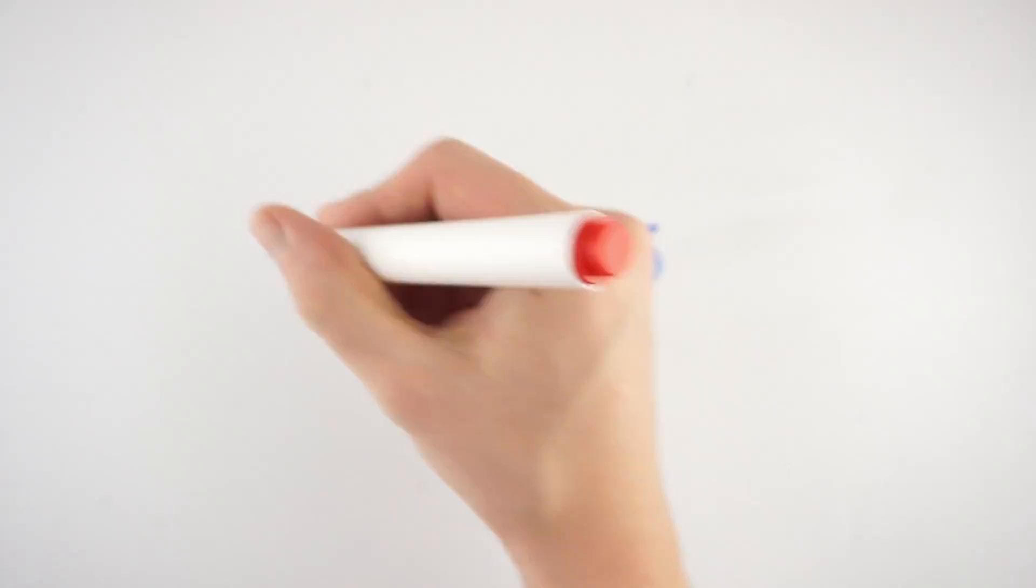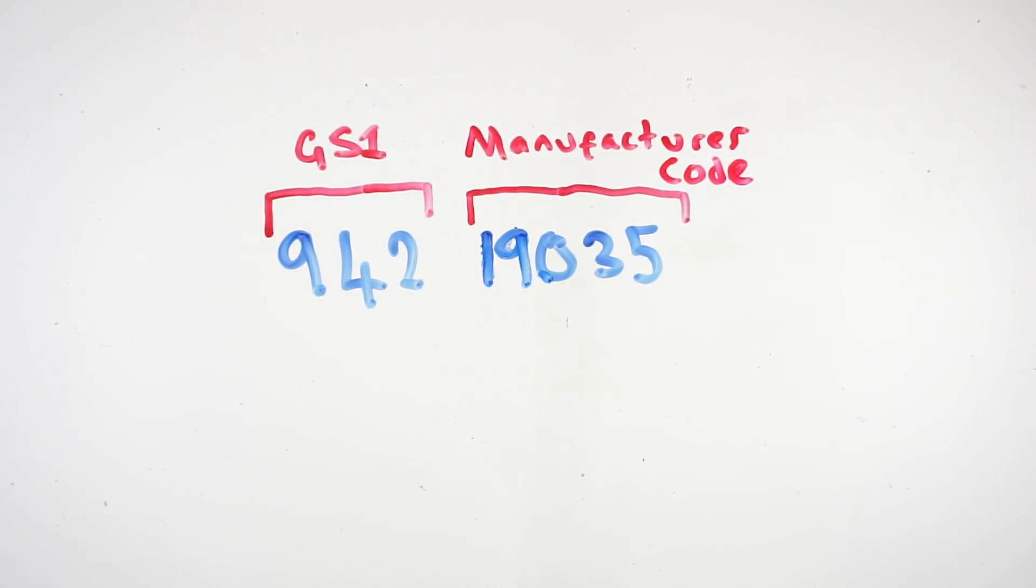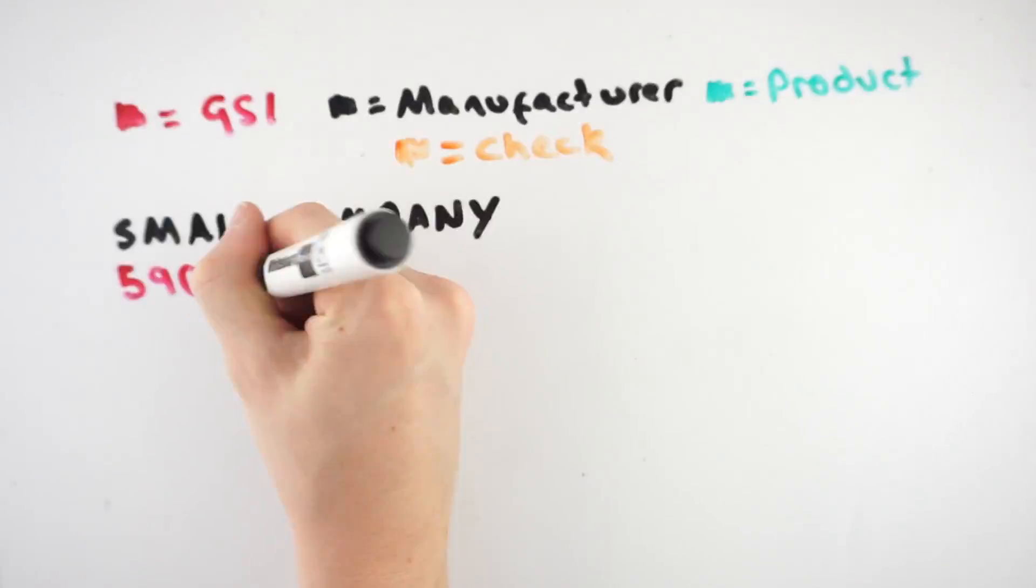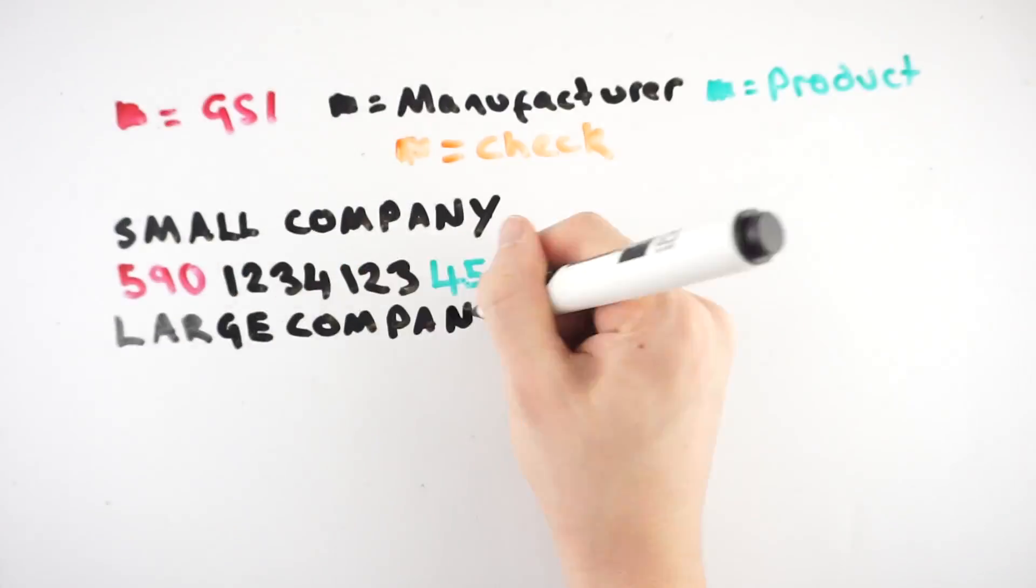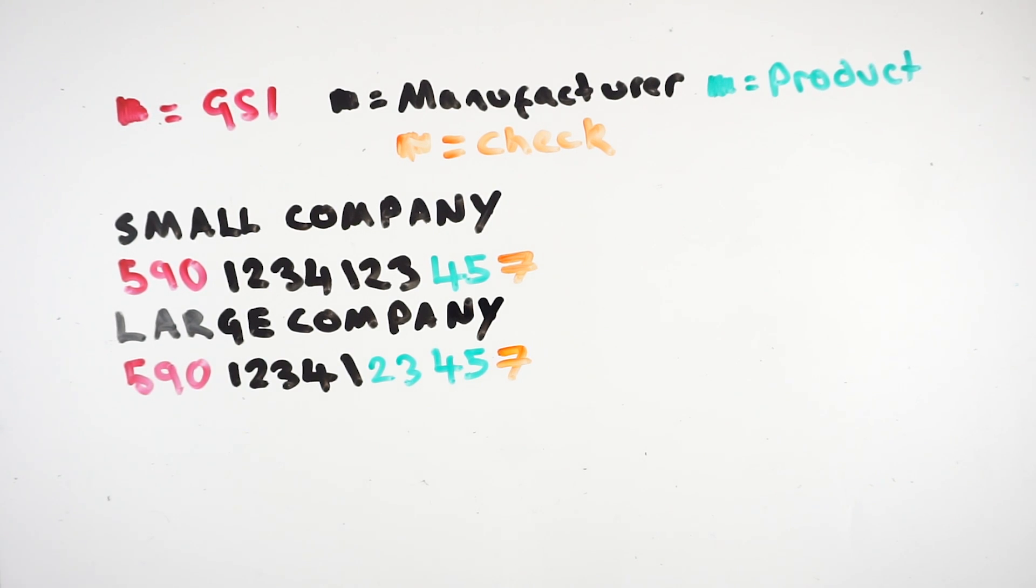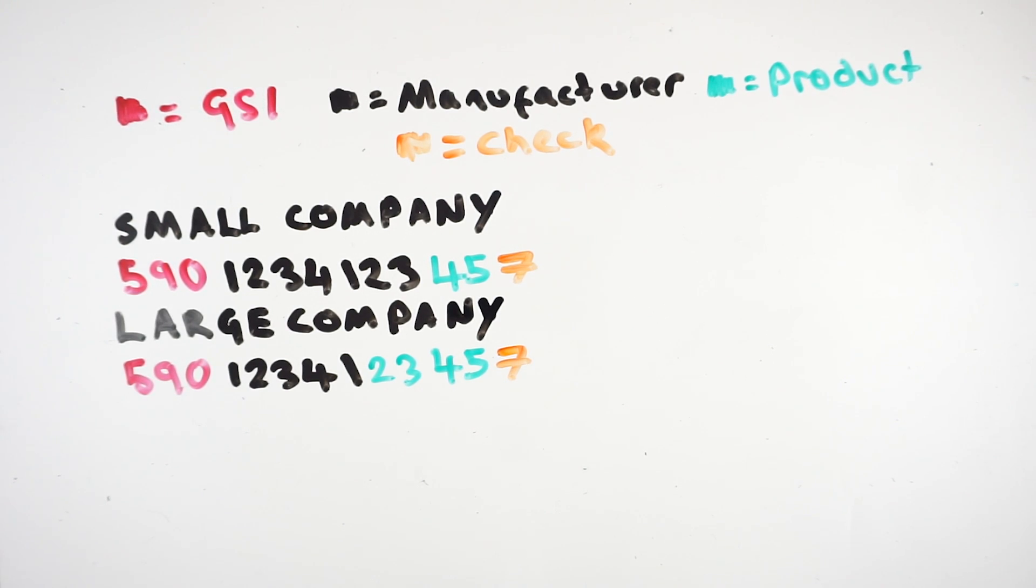The next part in the barcode is the manufacturer code, which has a variable length. It is variable on the basis that if you have a manufacturer code of five digits, you could have up to 99,999 product codes, which would be a waste on smaller companies who may only produce a handful of products, meaning they get longer manufacturer codes, therefore meaning the number of product codes they can have is less.